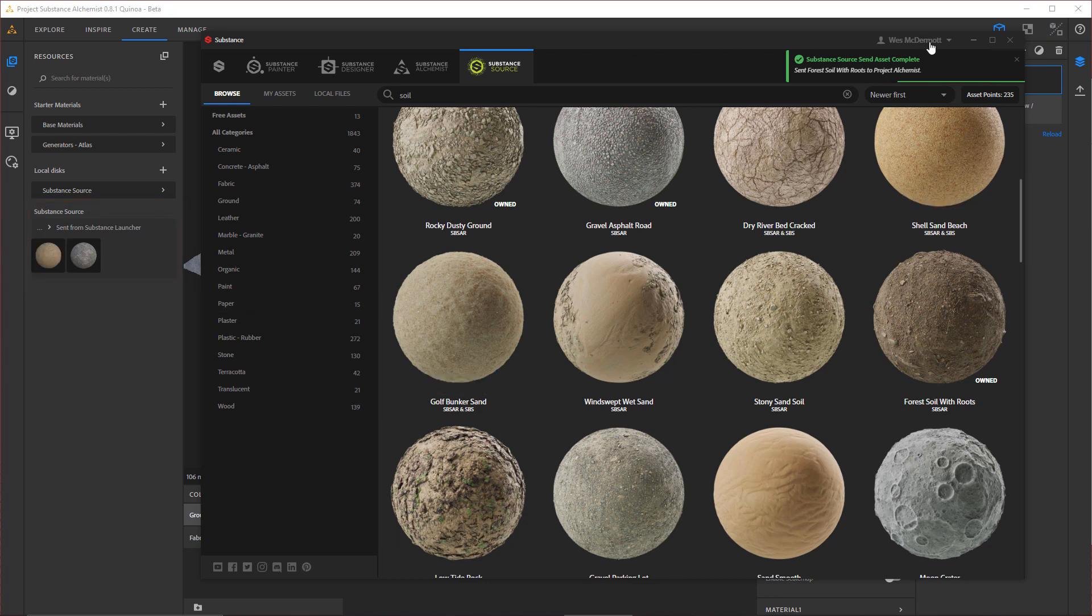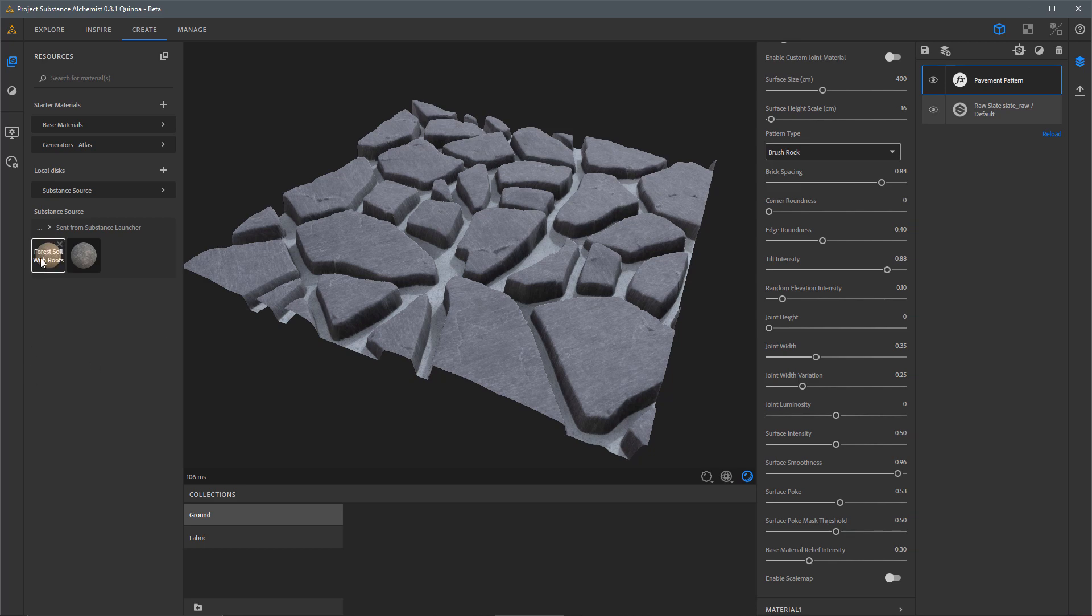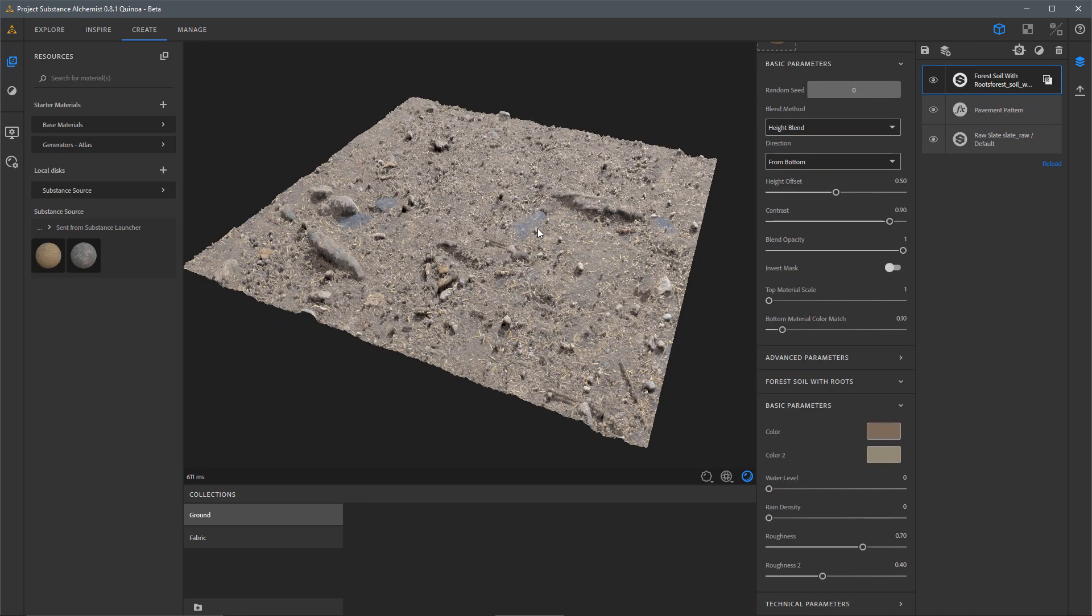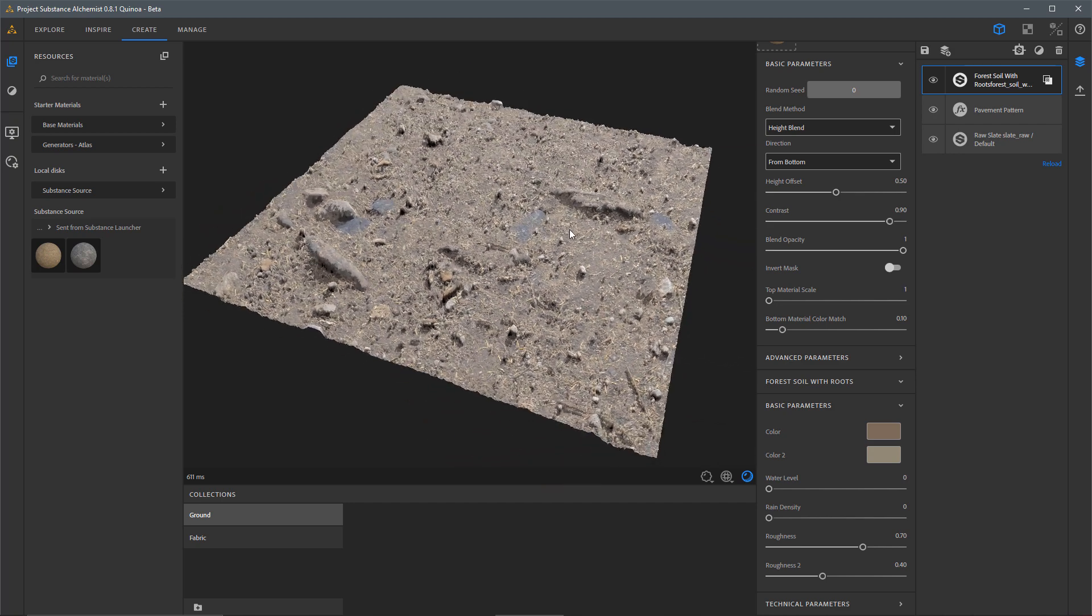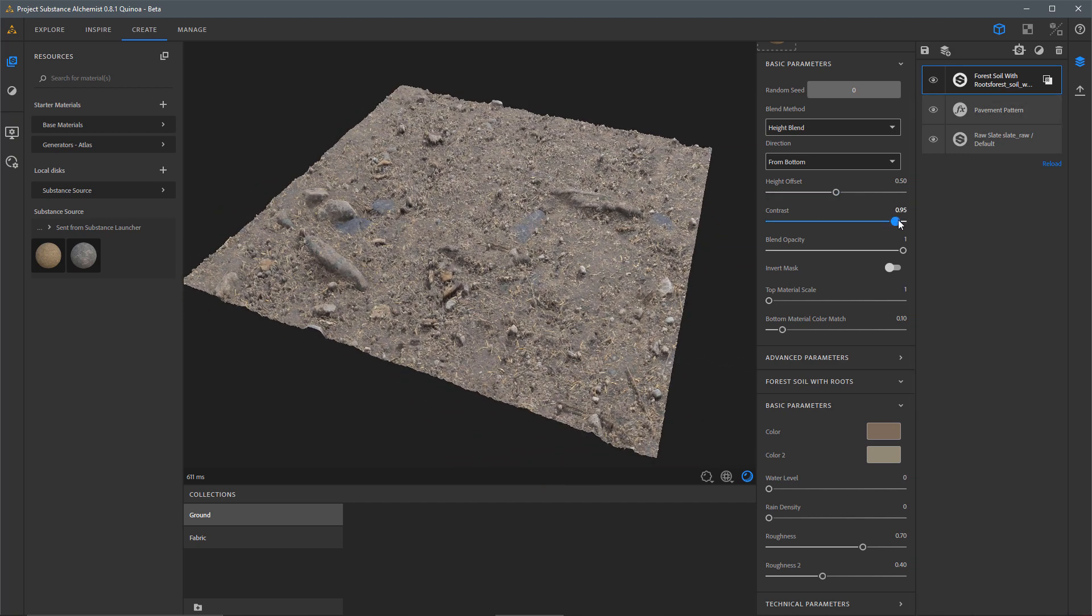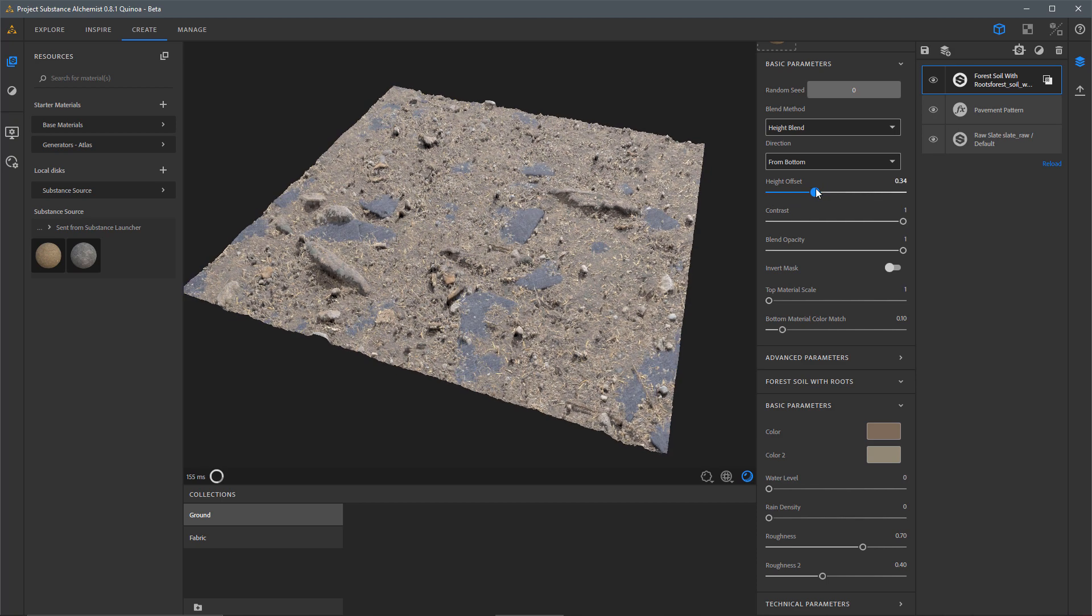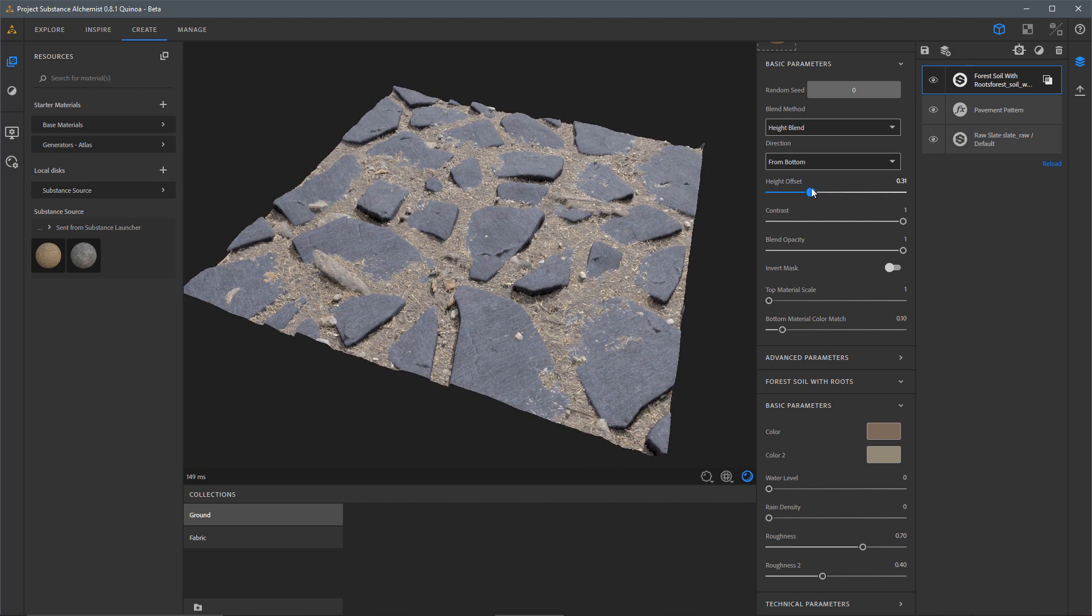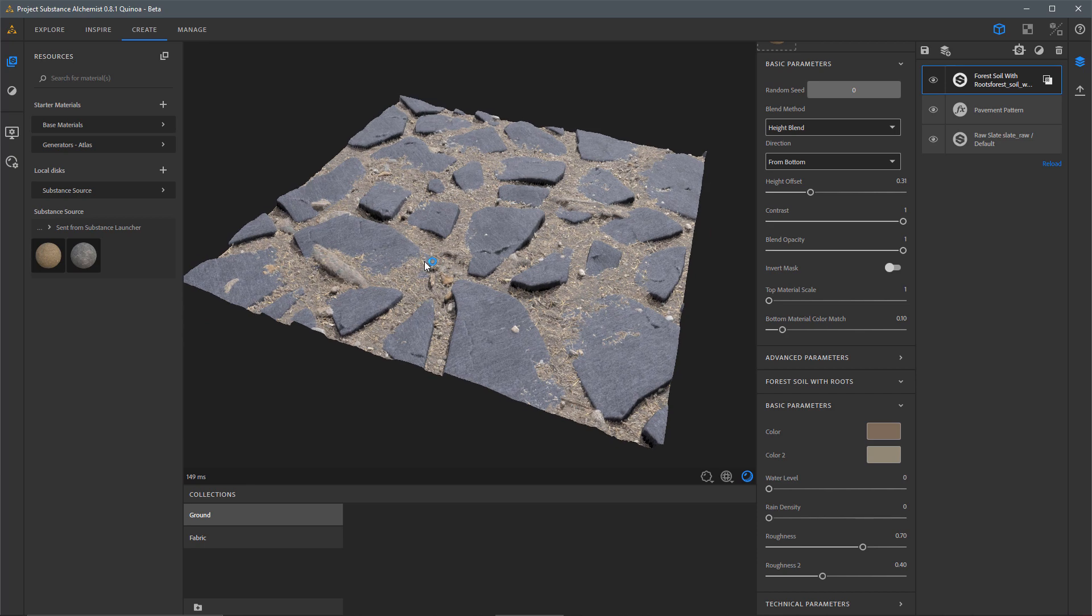I'm going to just minimize the Launcher and let's take the Forest Soil and drag and drop that into my 3D view and start to work through some material blending here. To start, I'm going to set my contrast all the way up. I'm going to play around with my Height Offset so I can start my blend here.